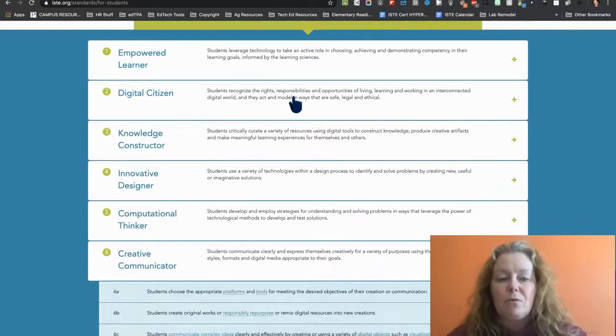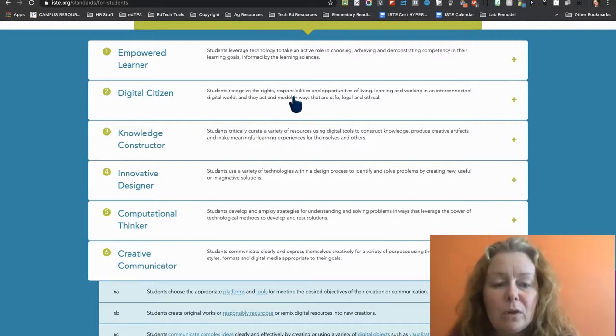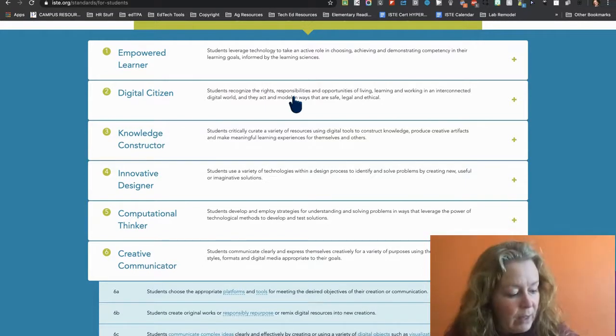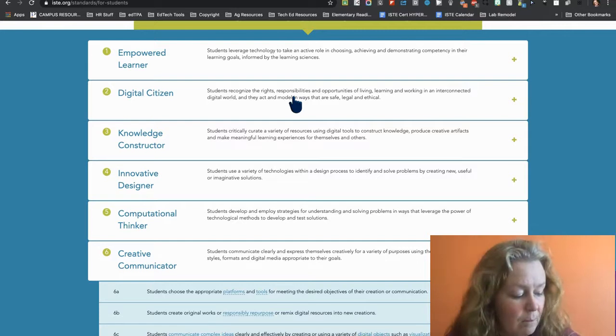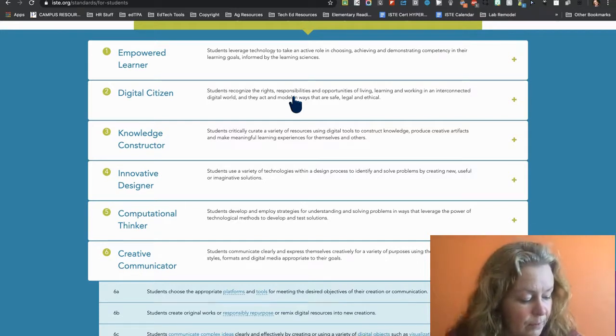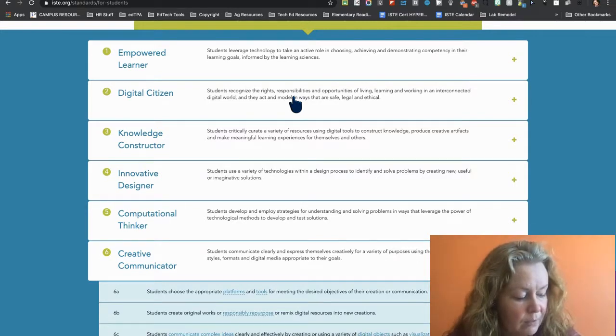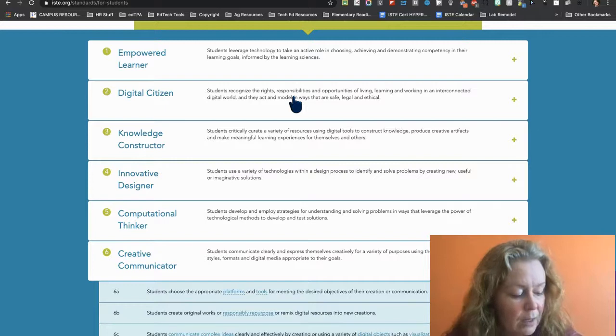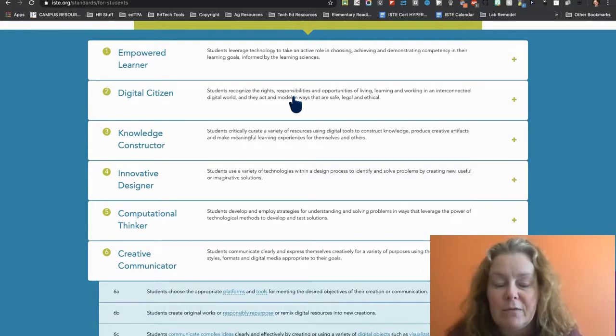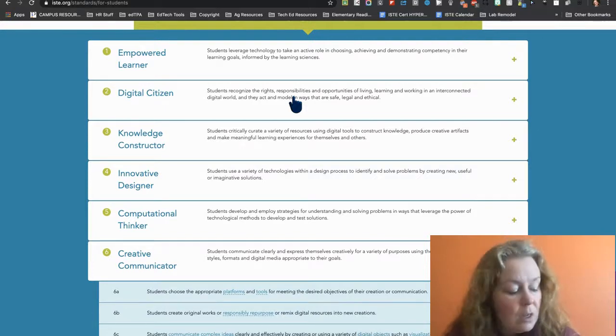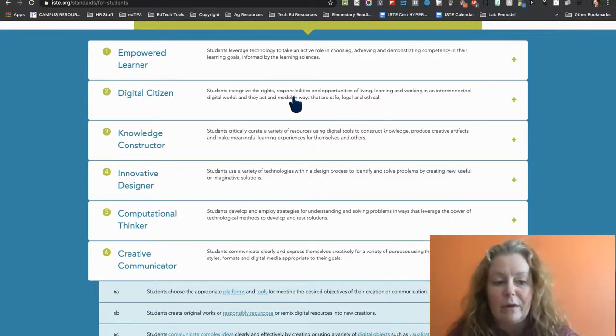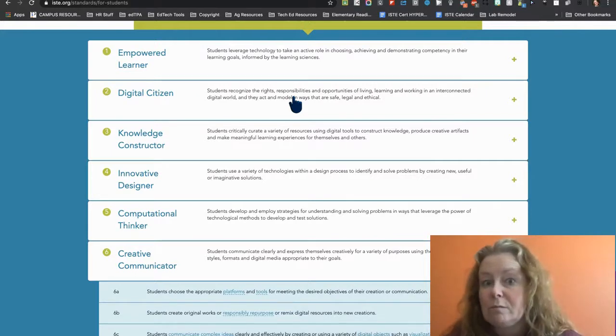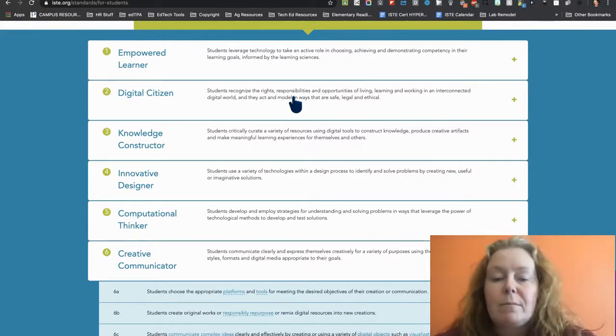So I've kind of stumbled through all of them. I feel real good about, like, I feel like I would give myself a three for empowered learner, knowledge constructor, and creative communicator. Digital citizen, I would give myself a two, and global collaborator a one. So I'm not there yet, but I'm getting close.